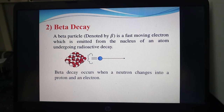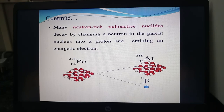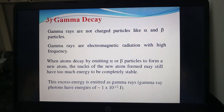Beta decay: a beta particle is a fast-moving electron emitted from the nucleus of an atom undergoing radioactive decay. Beta decay occurs when a neutron changes into a proton and an electron. Many radioactive nuclei decay by changing a neutron in the parent nucleus into a proton and emitting an energetic electron, so the number of protons increases. For example, polonium (84, 218) is converted to astatine (85, 218), with a beta particle emitted. Gamma rays are not charged particles like alpha and beta — they are electromagnetic radiation with high frequency. When atoms decay by emitting alpha or beta particles to form a new atom, the nuclei of the new atom may still have excess energy, which is emitted as gamma rays. Gamma ray photons have energies of 1 × 10⁻¹² joules.